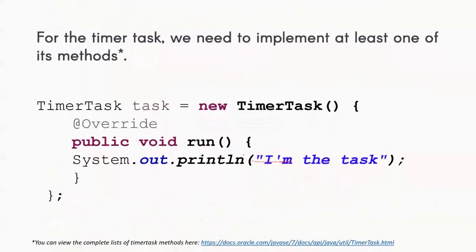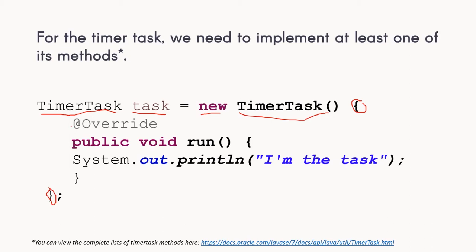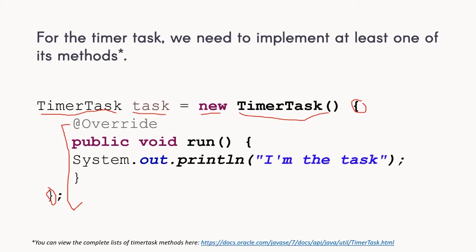Next, we also need to create the timer task. Same thing, but instead of timer, we need to create a timer task object. Then we have our identifier, and we create an instance. Notice that we have curly braces here. Inside the curly braces, we need to implement the methods, the different methods that belong to this timer task object. We need at least one. For this demonstration, I will be using the public void run method of timer task. For a complete list of the different methods, you may visit the documentation.